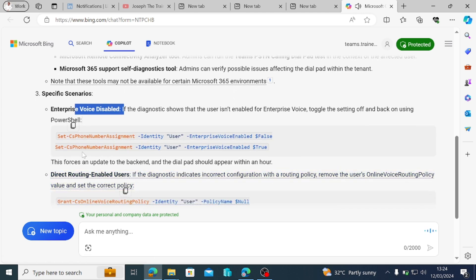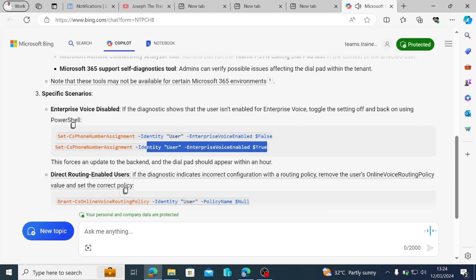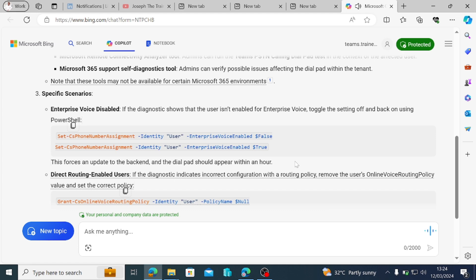Set-CsPhoneNumberAssignment -Identity user -EnterpriseVoiceEnabled $false. Set-CsPhoneNumberAssignment -Identity user -EnterpriseVoiceEnabled $true.